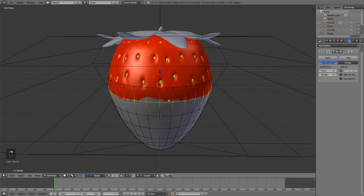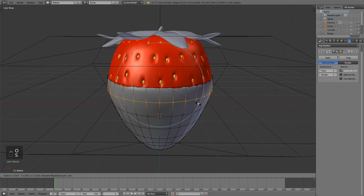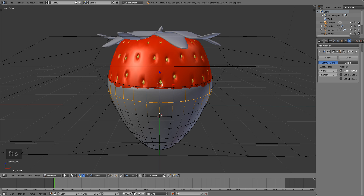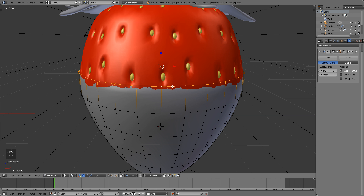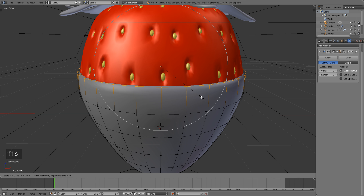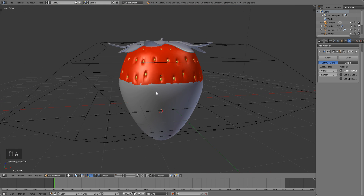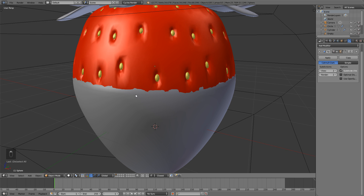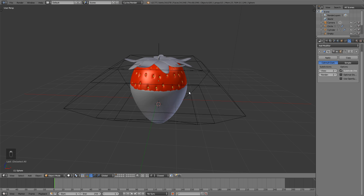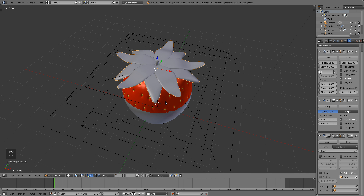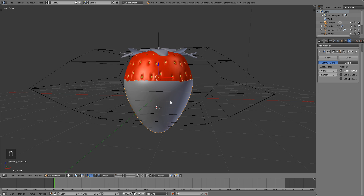Alt+right-click this edge loop, turn on proportional editing with O, and scale them up just a little bit so that the top isn't perfectly straight. It kind of looks like the chocolate was dipped and dripped a little — not perfectly even — and that looks better. So we've modeled the leaf part, the chocolate part, and the little stem.